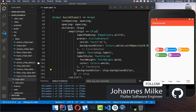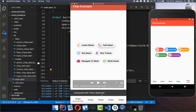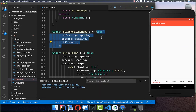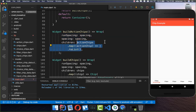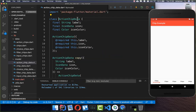Now we go over and create action chips. The action chip is all about clicking on it to perform an action — right now we show a snack bar, but you can apply your own functionality. Let's build these action chips. I start with a Wrap widget and go over the action chips list, which I have created with another list of action chip data.